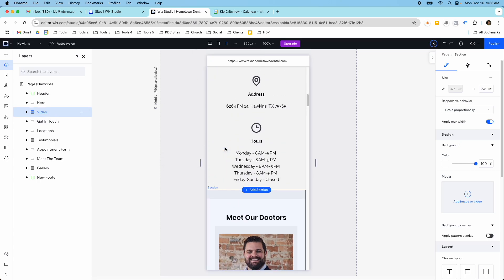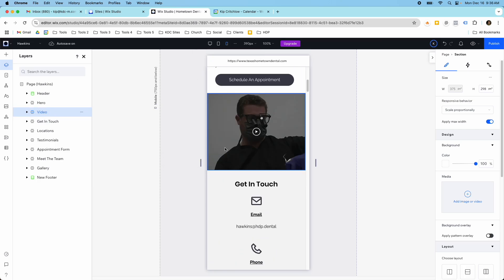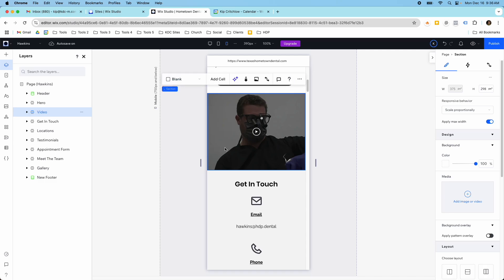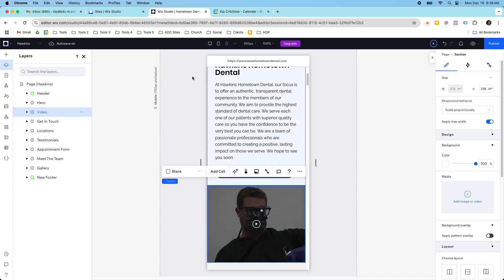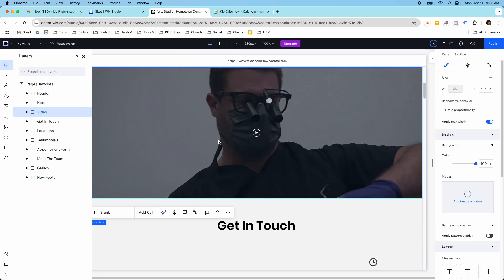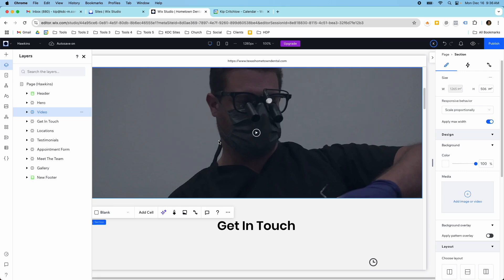If you want to move a section, it's really pretty easy. You just have to make sure that it gets moved in all the different devices. And that's how you do it — just click and drag, and you should be good to go. I hope you found this video helpful, and I'll see you in the next video.